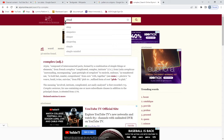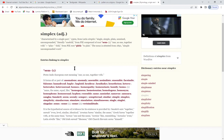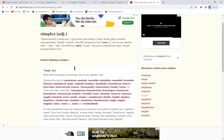Simplex — characterized by a single part. Latin 'simplex': single, simple, plain, unmixed, uncompounded. Literally one fold. But since life is so plentiful and infinite, we can do more than one fold.